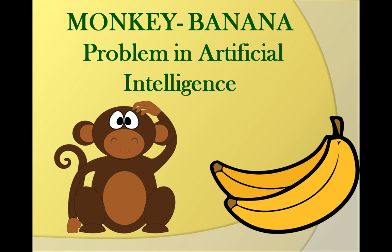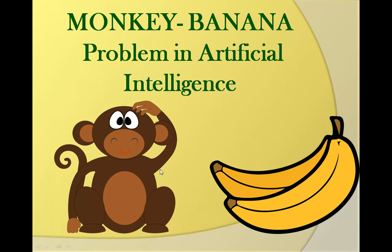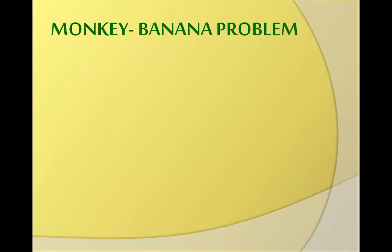Hello and welcome friends to the artificial intelligence series of Learning How. Today I have brought a very classic and interesting problem in artificial intelligence: the monkey-banana problem. So here, what is the problem? Monkey wants to eat the bananas, so let's see how we'll represent this problem in artificial intelligence.